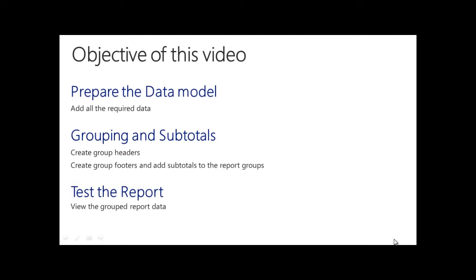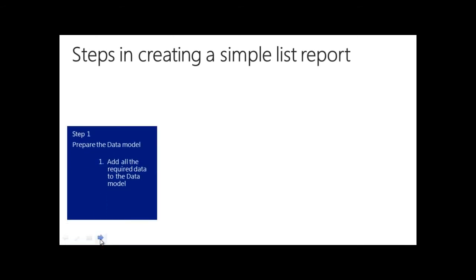Finally, we will test the report to see the grouping. Let's start with step 1, where we will prepare the required data model in Dynamics NAV.